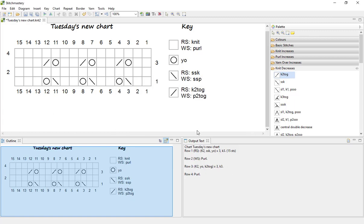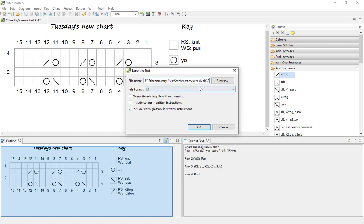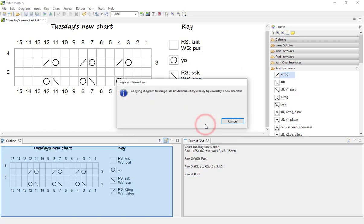And then we shall do the same for the written instructions. So come to Diagram and Export to Text. We only have a text format for this and we will include the stitch glossary as well. It's heading into the same folder.